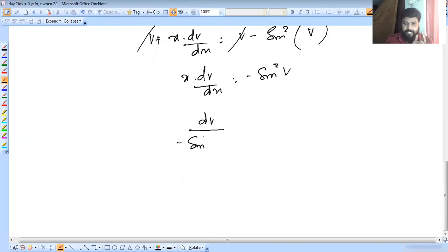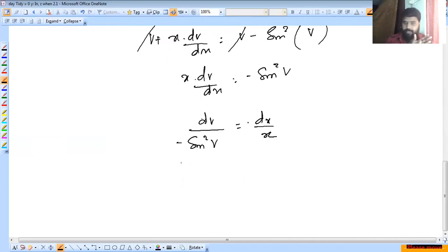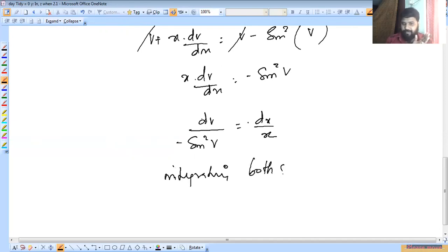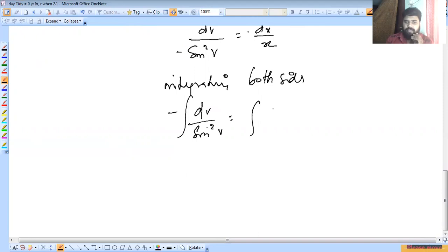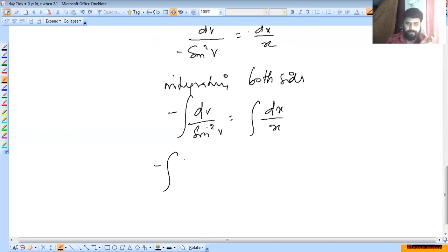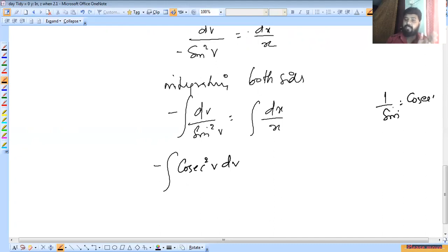So dv/dx·x = minus sin²v. Separating: dv / (minus sin²v) = dx/x, which means minus cosec²v·dv = dx/x. Integrating both sides: minus integral of cosec²v dv = integral dx/x.